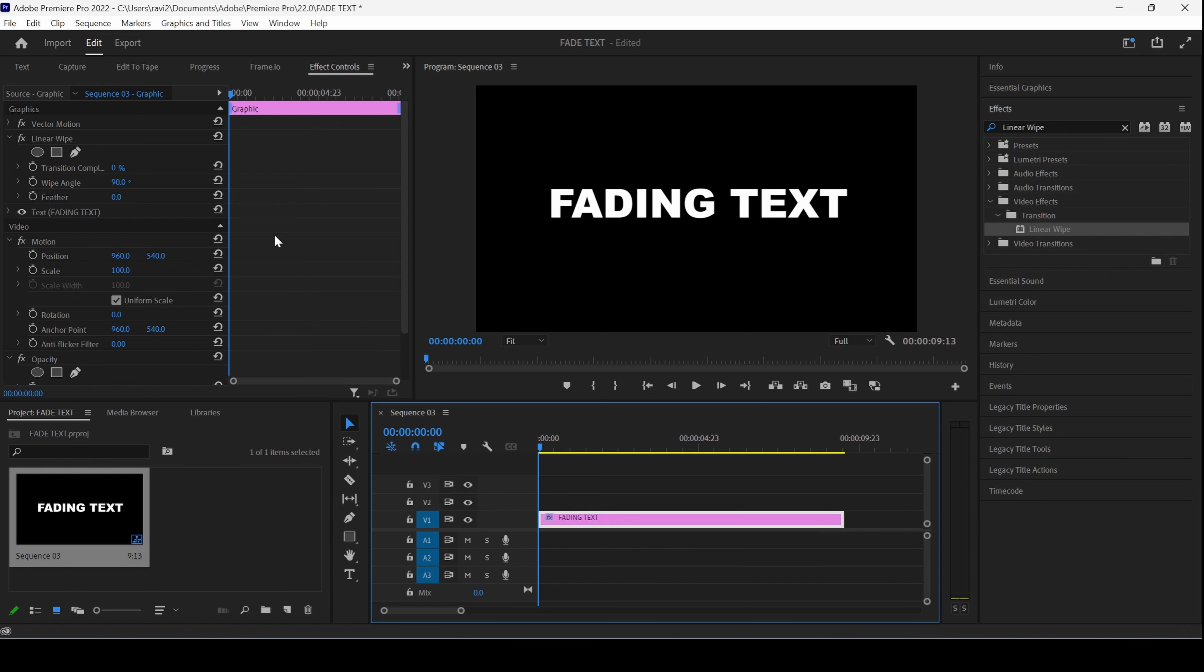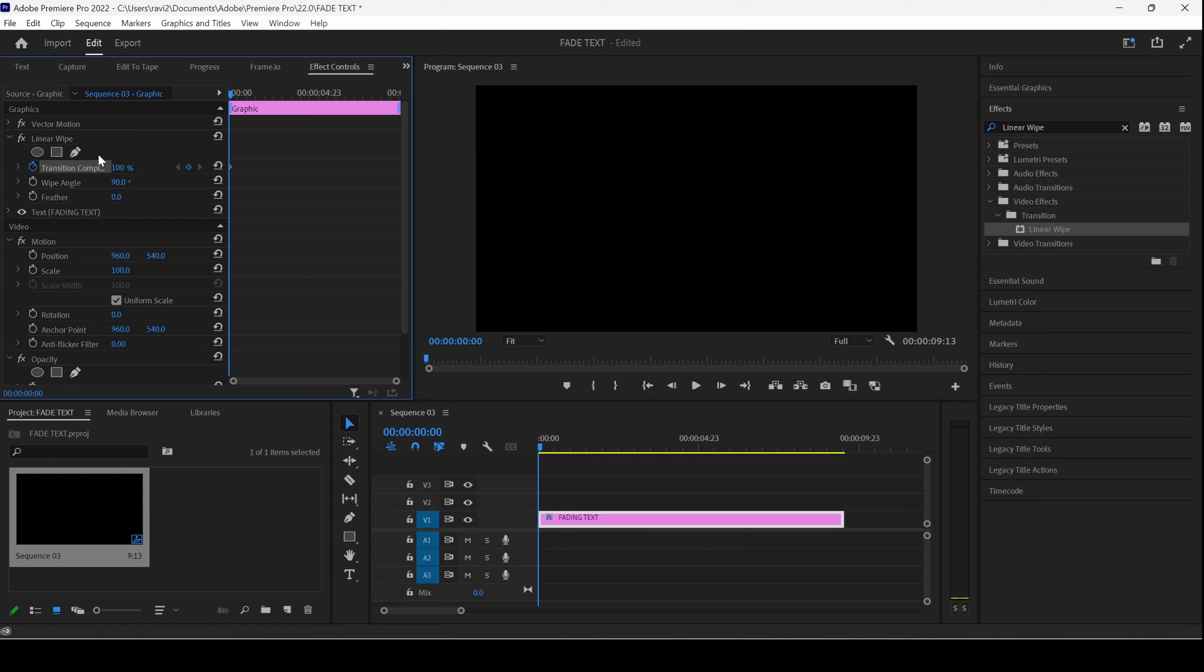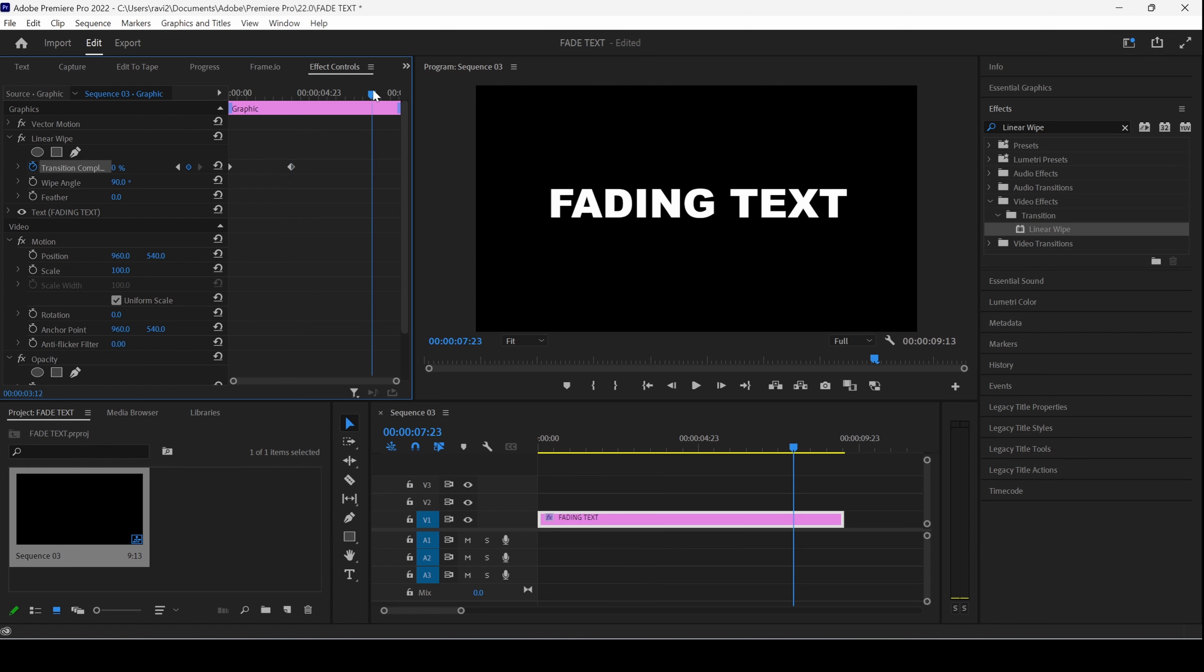Make sure you're at the first frame. Click on the Timer button here for Transition Completion. Set the value to 100. Go to around 3 seconds forward. Set the Transition Completion value to 0. And go 3 more seconds forward and set the value back to 100.